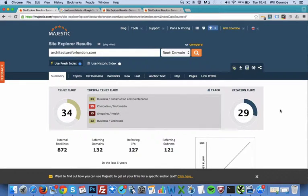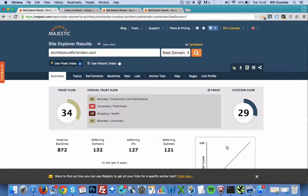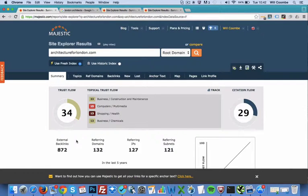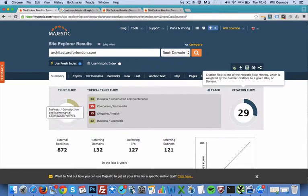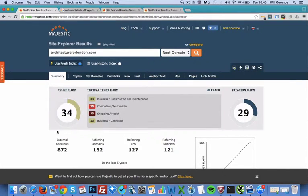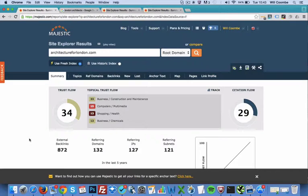Citation flow relates to basically the power of a website. It's the quality and quantity of the inbound link profile. We want to make sure that the trust flow is pretty much near or higher than the citation flow. If we have a massive difference where the citation flow is much higher than the trust flow, it usually means that a website has been exposed to spam links.